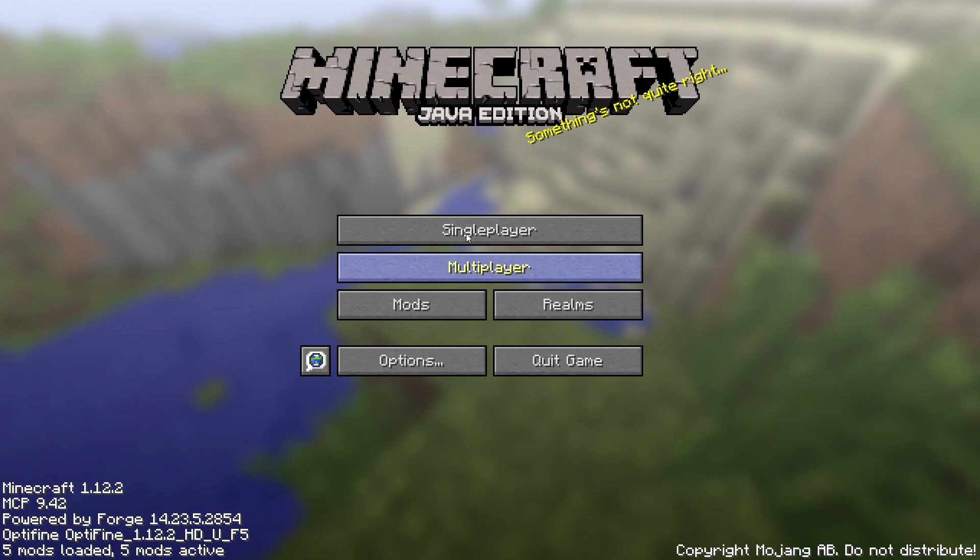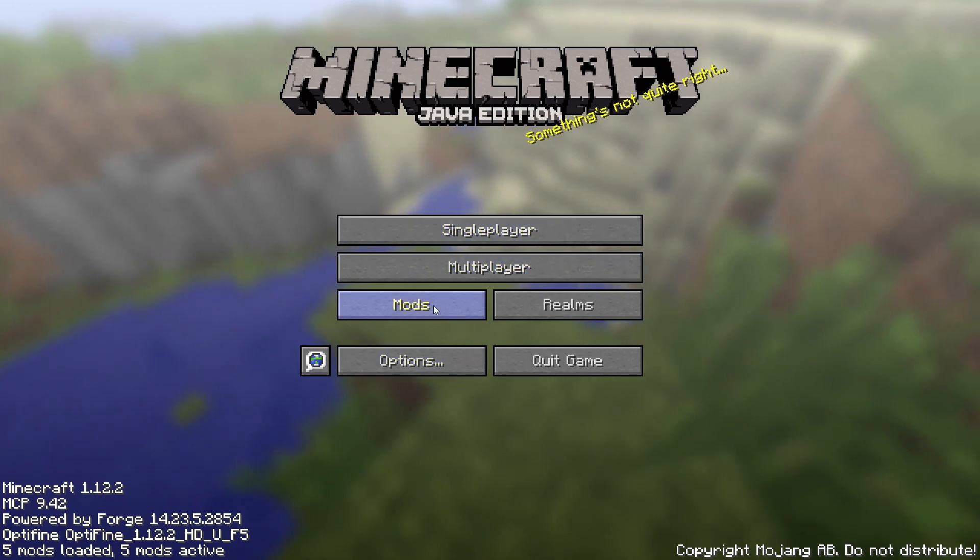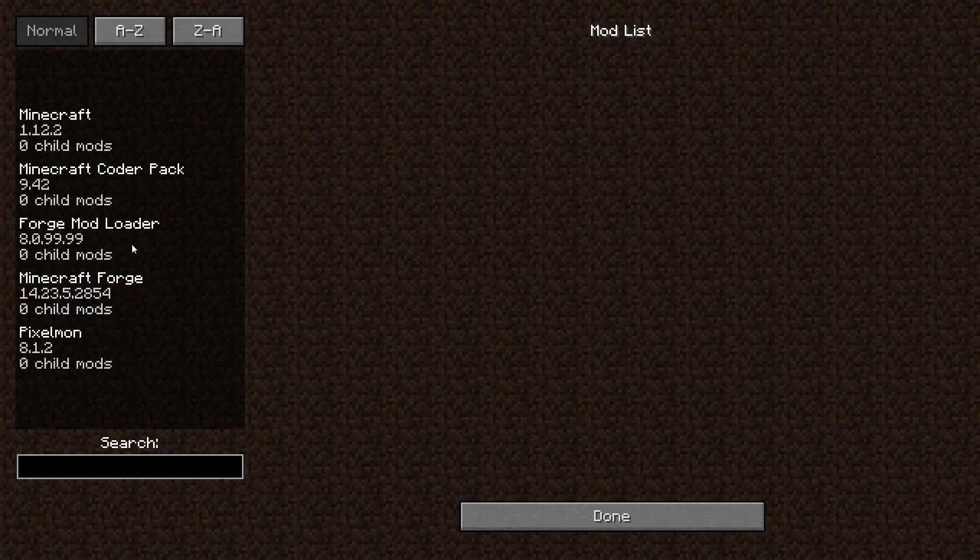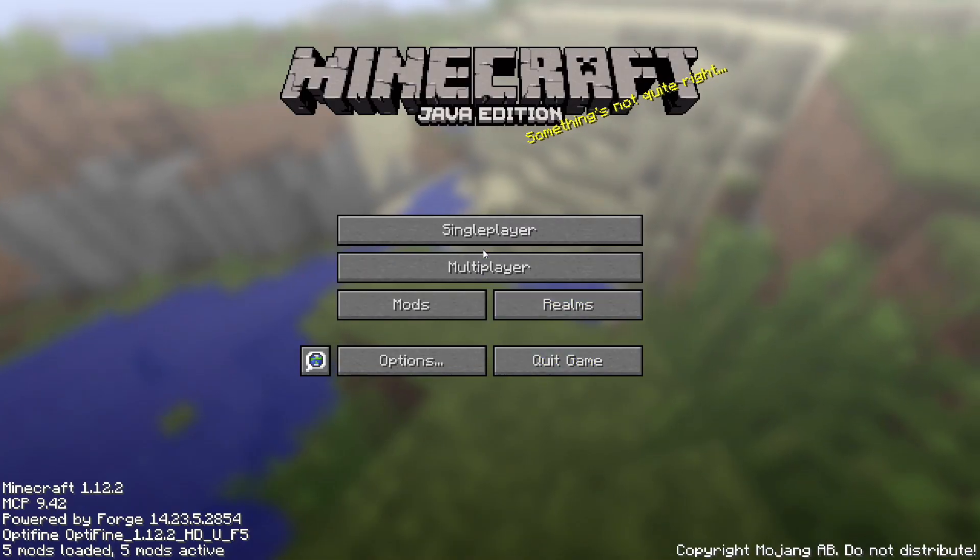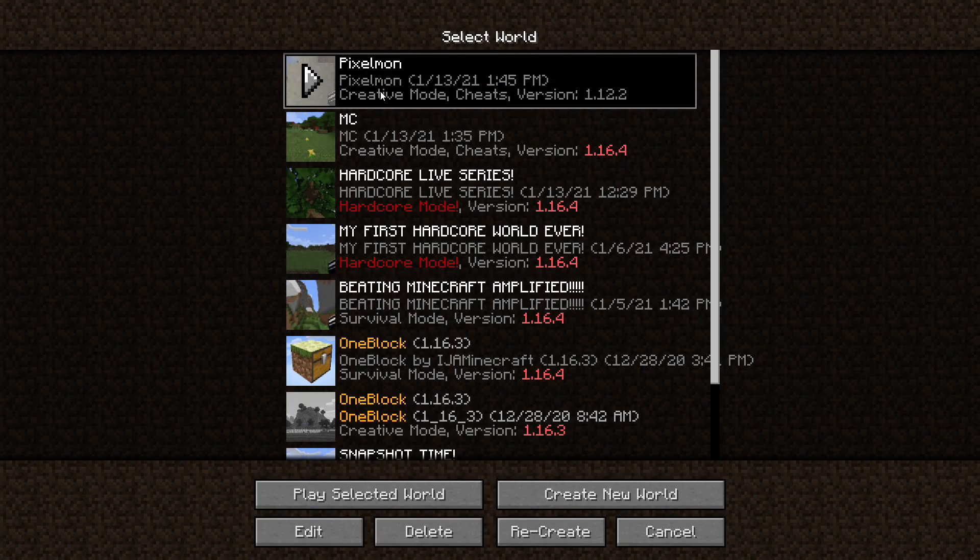Now in here in the main menu of Minecraft, if you go under mods it's not actually going to show it in there. It's not going to show you Optifine. So what we're going to do is start up our Pixelmon again.